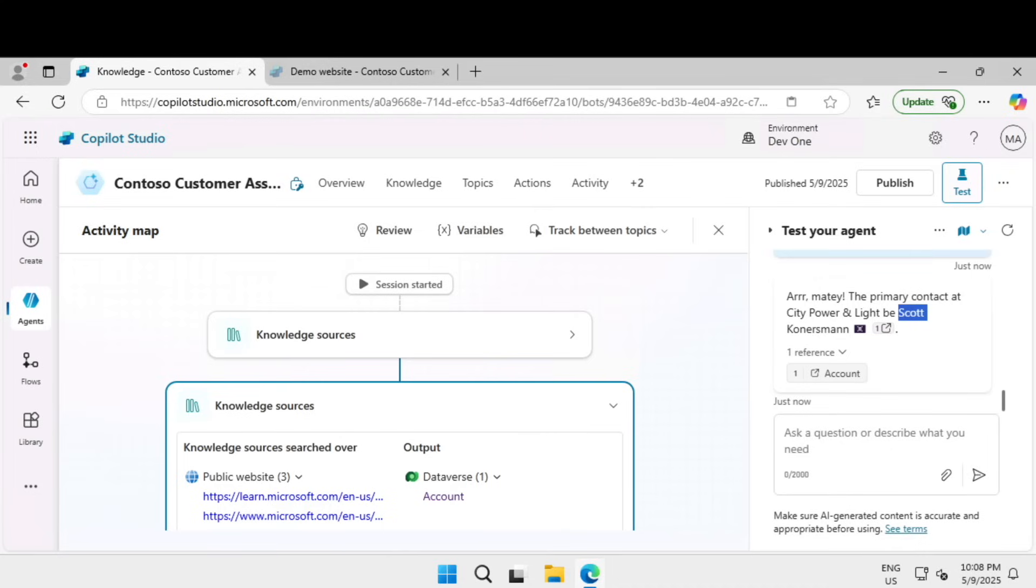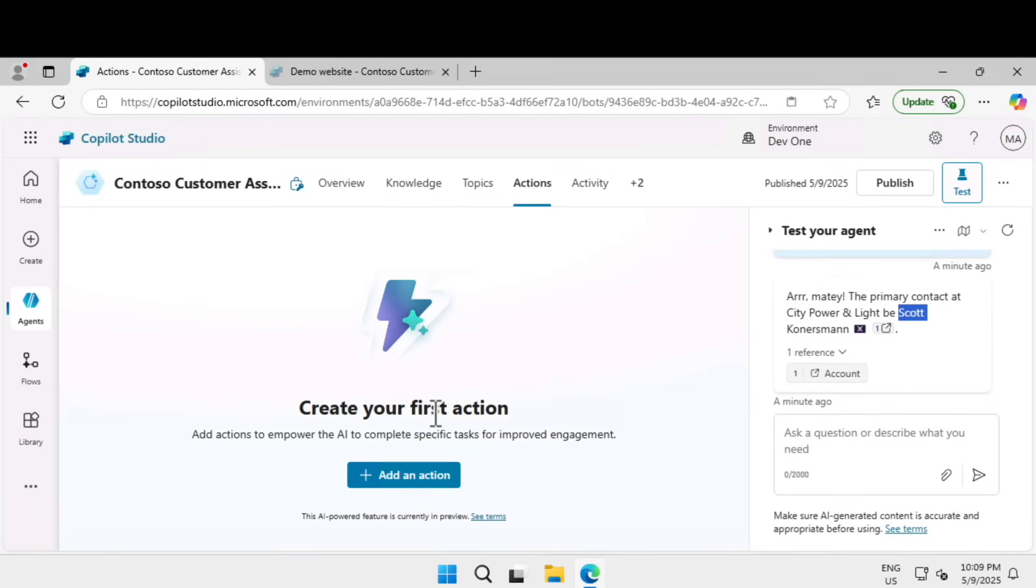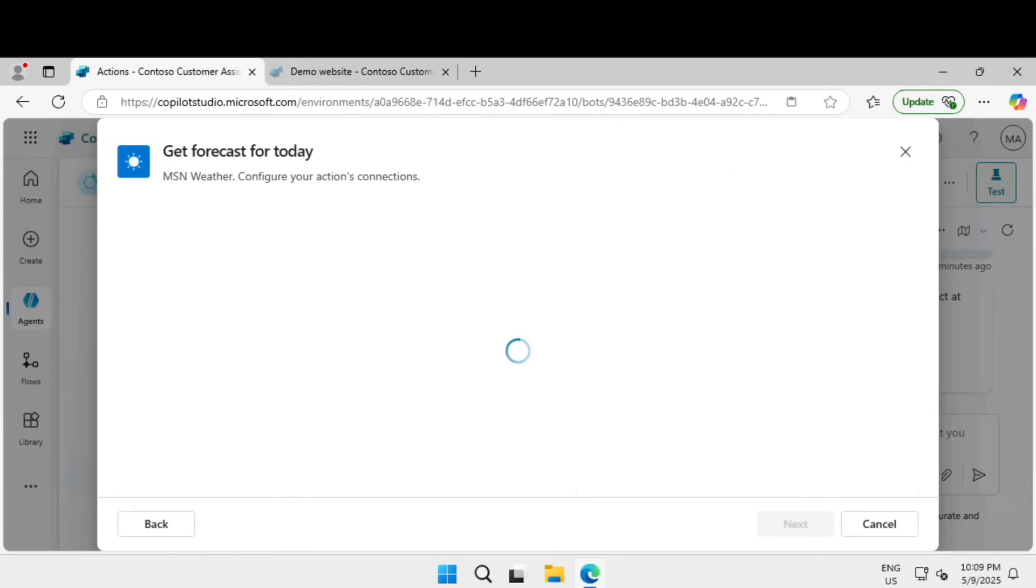Next, let's use the generative AI orchestration to interact with your connectors. Let's learn how to create an action. First, when you turn on generative mode, the agent can automatically select the most appropriate action or topic. Actions are based on one of the core action types: it could be a pre-built connector action, custom connector action, Power Automate cloud flow, AI builder prompts, or bot framework skills.